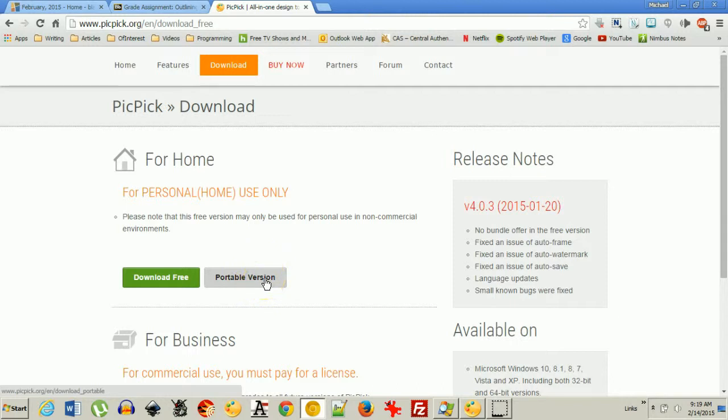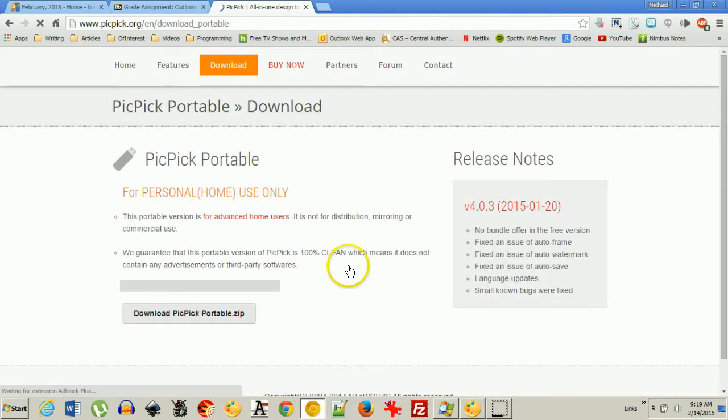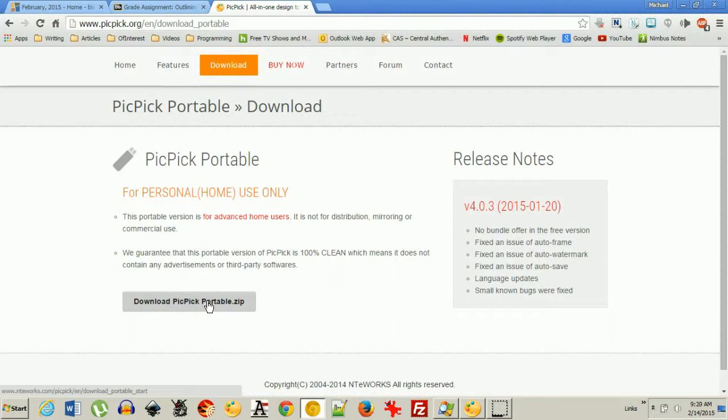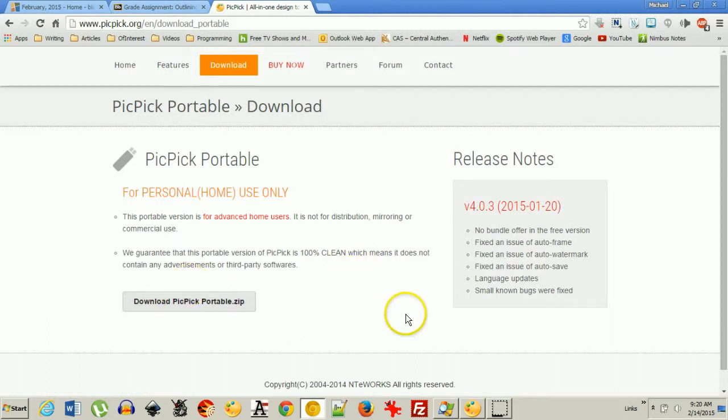This is the program that I have to use when I'm at work because my work does not allow me to install software, but I can download this portable version, unzip it and run it just from the unzipped folder. So you just click that, unzip it and double click on the PicPic file and you're good to go. So that's how you get PicPic.